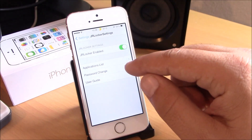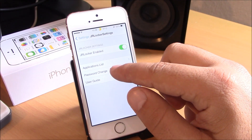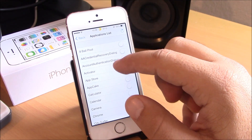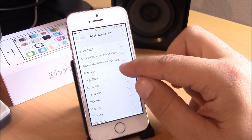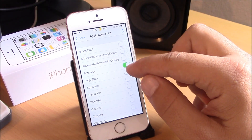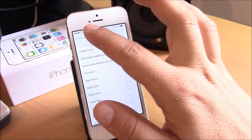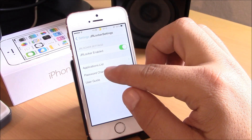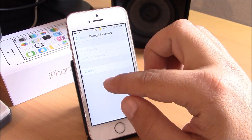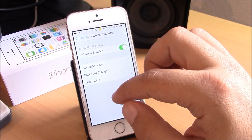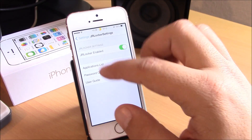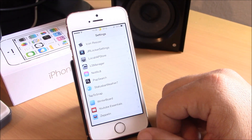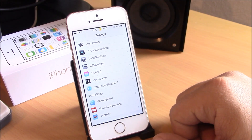Next we have JR Locker. This tweak will allow you to protect any of your apps with a passcode. All you need to do is just enable it, and under the Applications List you have all your apps — just turn the switch on for any app you want to protect. Then you can go to Password Change and add the passcode there, and it will ask for the passcode anytime you want to open that app.